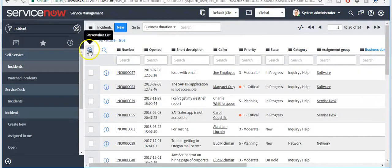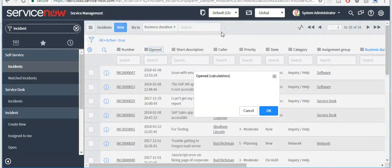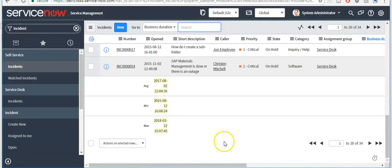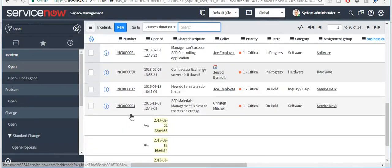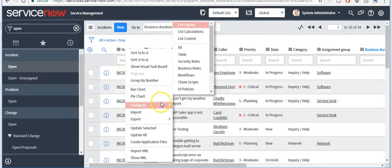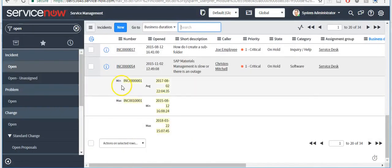To personalize the list, click on the gear icon. To configure a list, right-click on the column heading, click on Configure, and select the Layout option. I'll talk about the Calculation option — I'll select all three options and click OK. That's the way you can set calculations for a particular column.